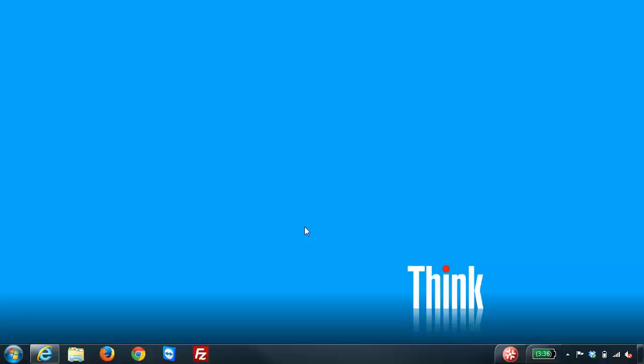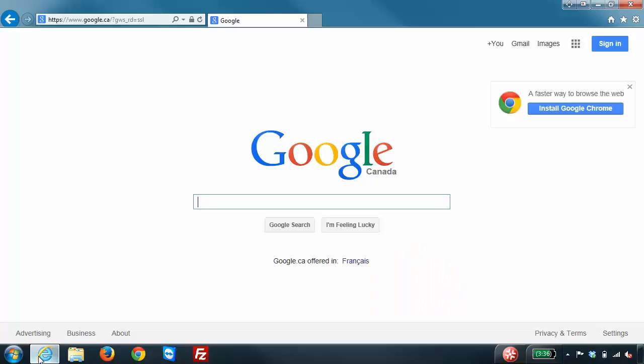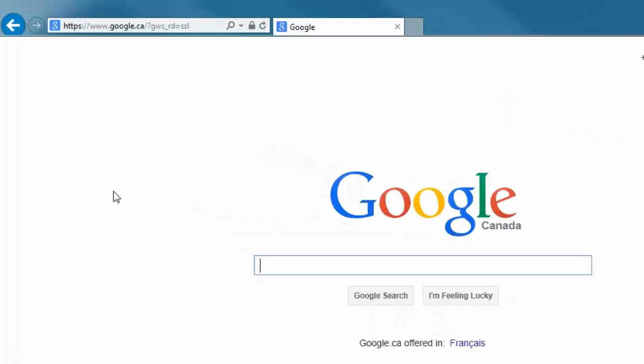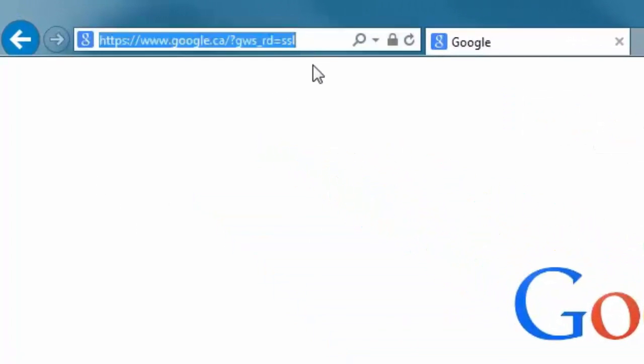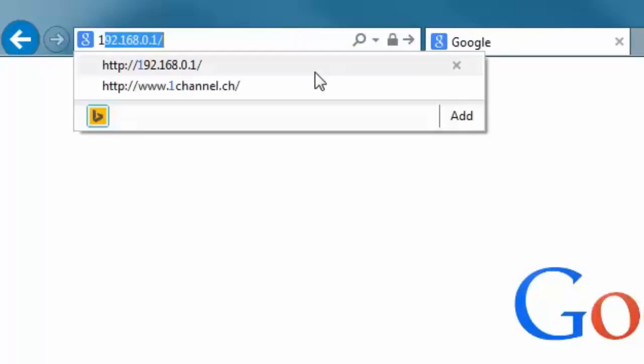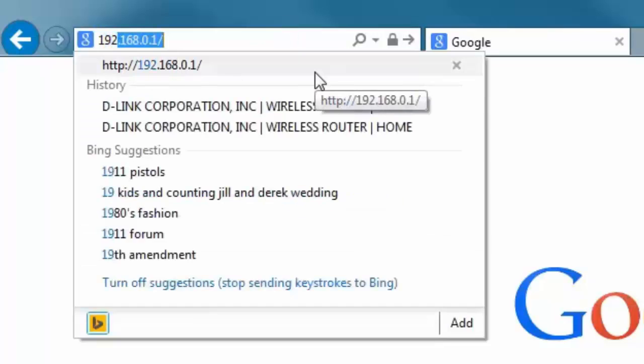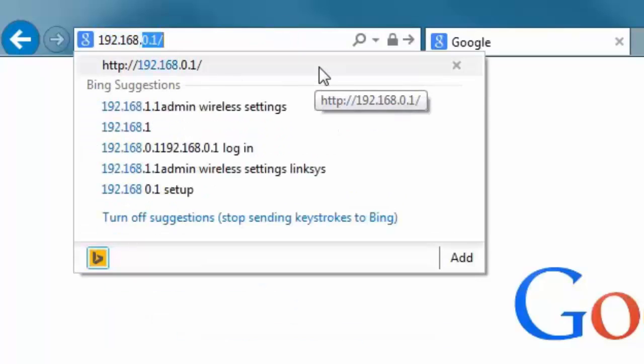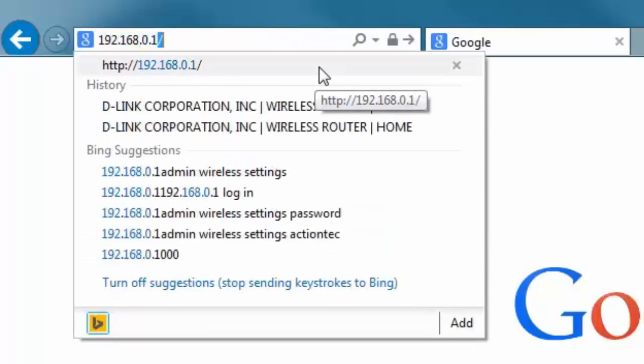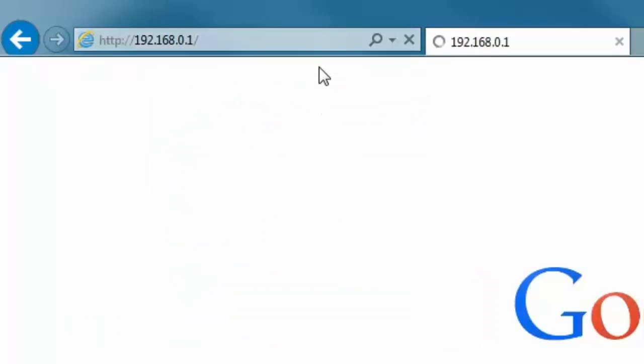Now the first thing we need to do is log into the router. From any computer that's wired or wireless to the router, you want to open up your web browser and in the address bar enter the IP address of the router. The default IP address is 192.168.0.1.